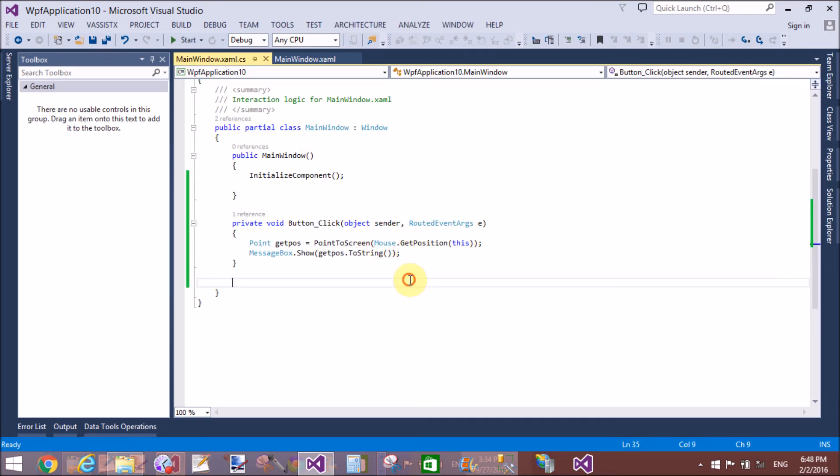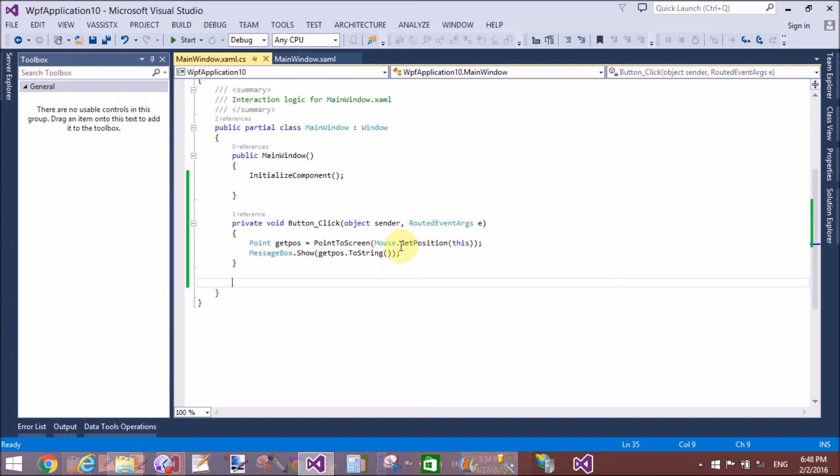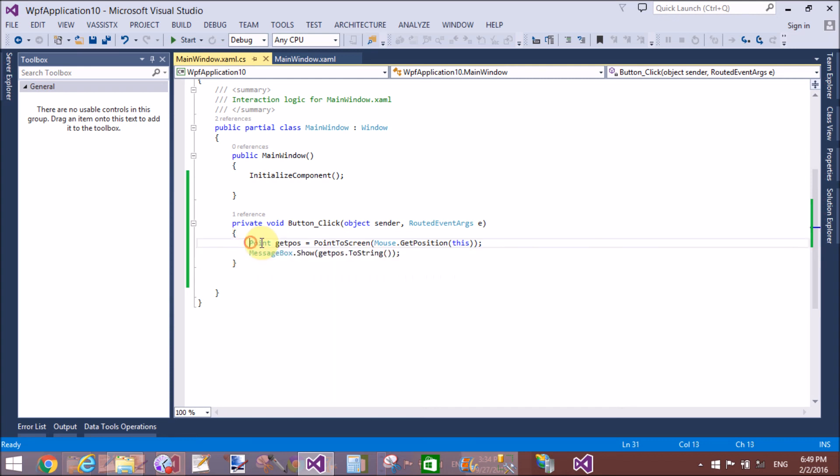So, with a single method that is PointToScreen, we can get the positions of the mouse.